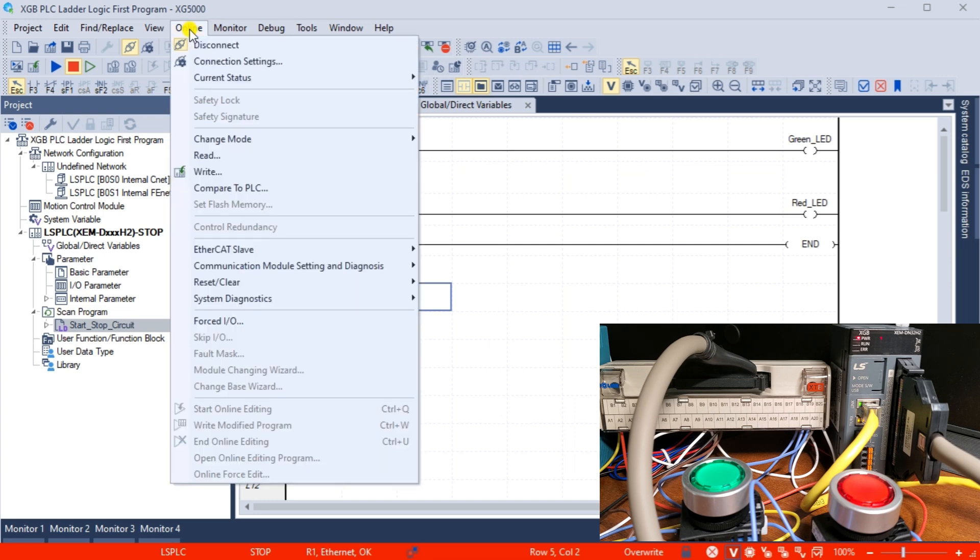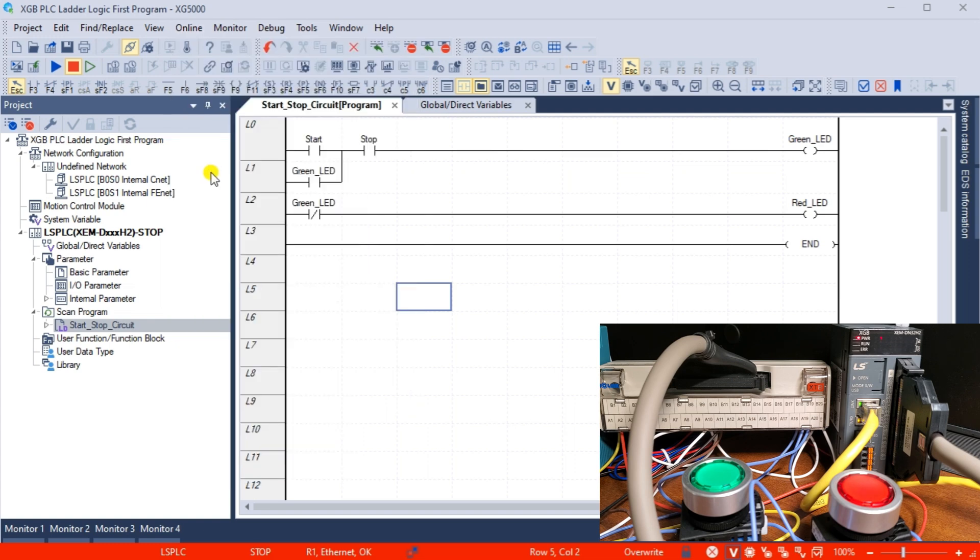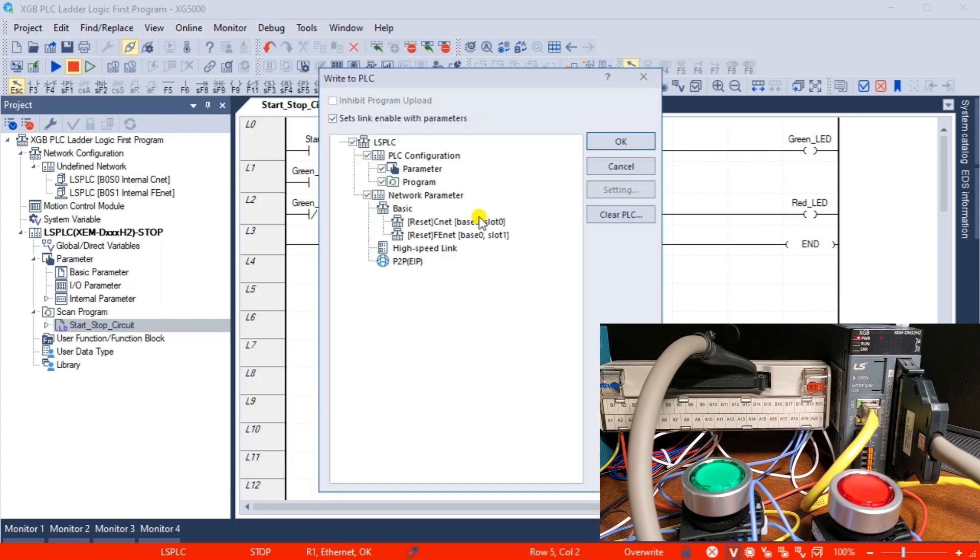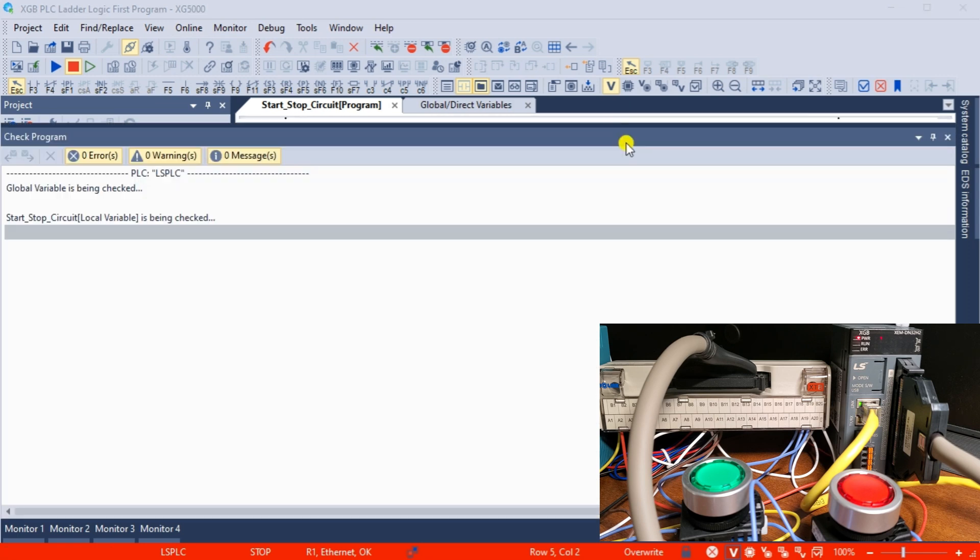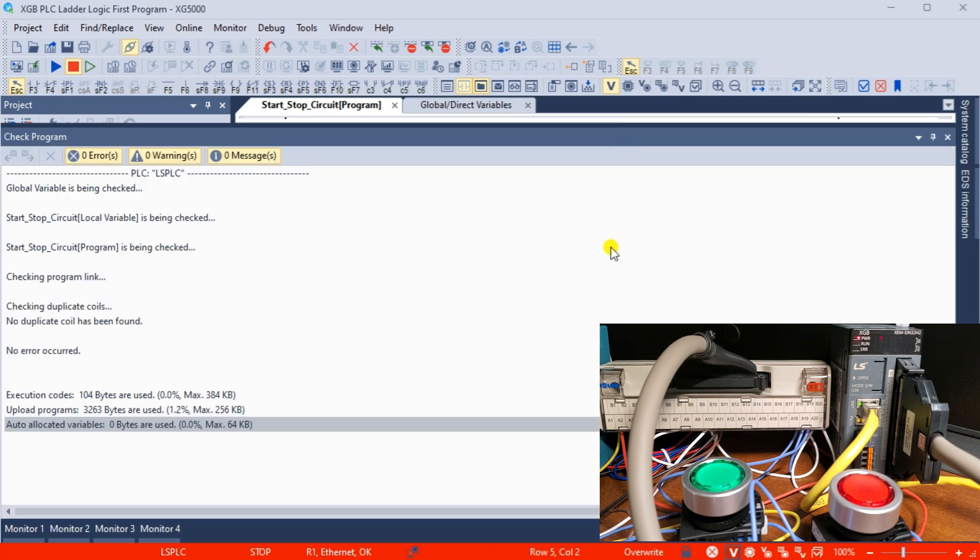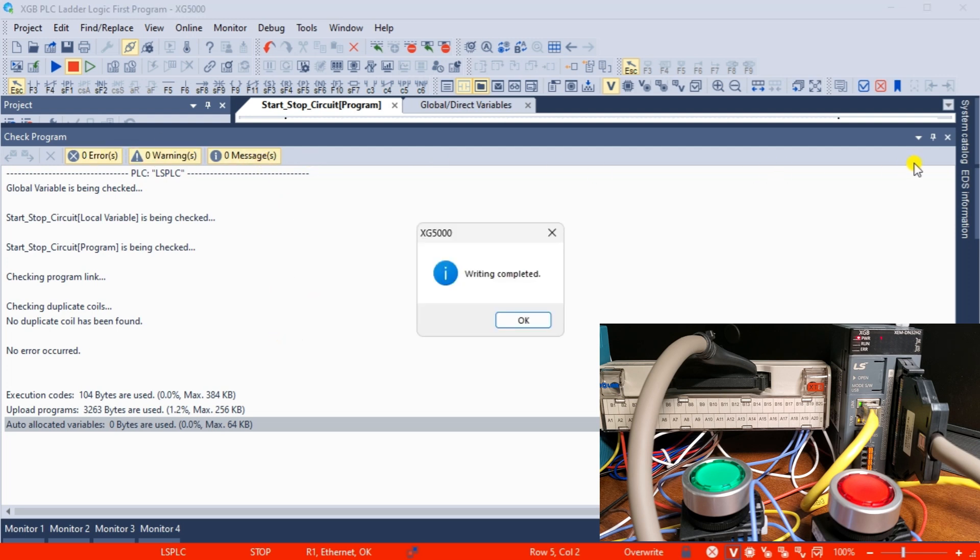Select write from the main menu online. The write to PLC window will be displayed. We will leave everything as default and select OK. Our program will now transfer to the XGB PLC. Messages will indicate if any errors have occurred and when the writing is complete. Select OK.